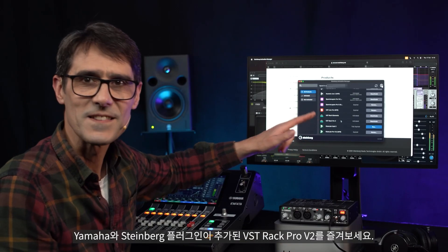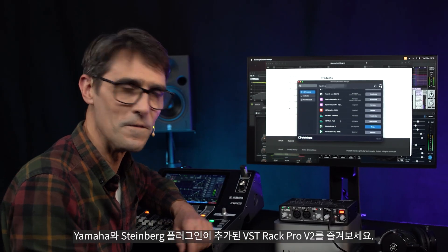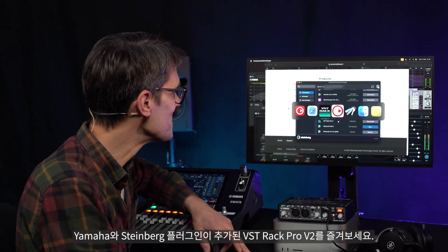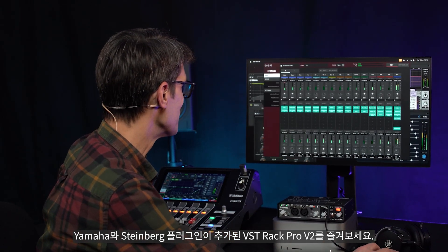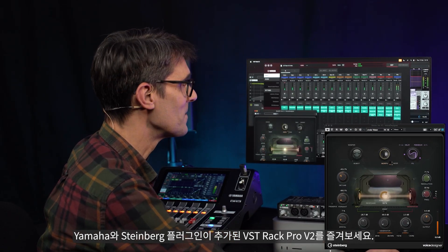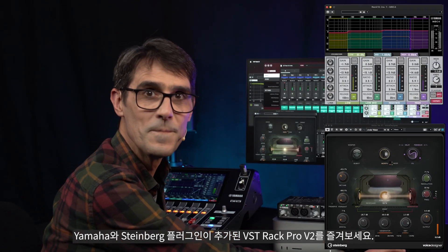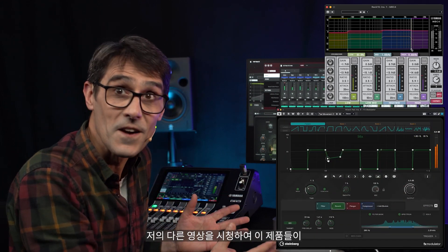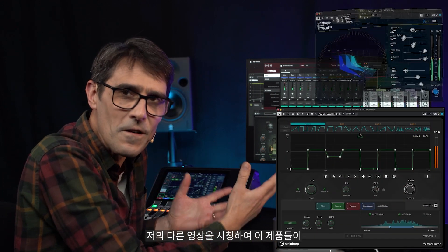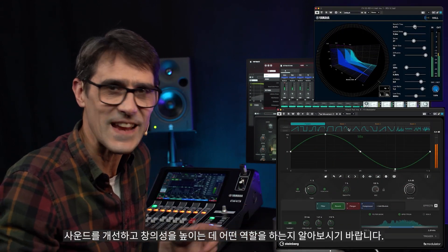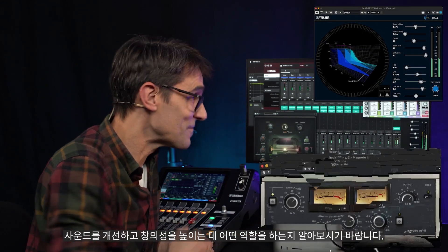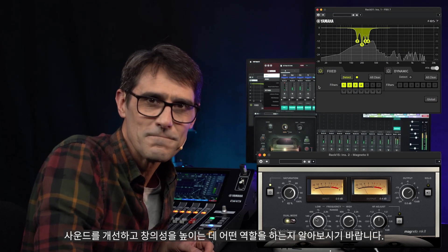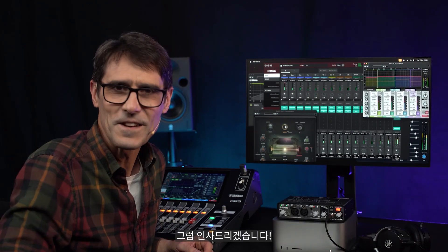Enjoy VST Rack Pro V2 with its additional Yamaha and Steinberg plugins. Watch my other video to get a flavor of what they can do to improve your sound and increase your creativity. Bye for now.